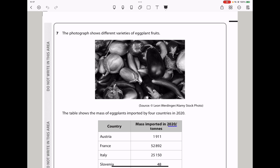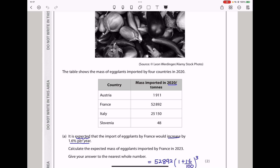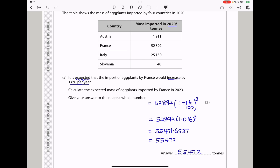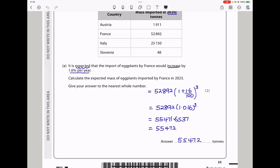Question 7. The photograph shows different varieties of eggplant fruits. The table shows the mass of eggplants imported by four countries in 2020: Australia, France, Italy, and Slovenia. It is expected that imports by France would increase by 1.6% per year. Calculate the expected mass imported by France in 2023, to the nearest whole number. Using the formula: current imports × (1 + increase/100)^number of years, with three years' calculation, the answer is 55,472 tons.